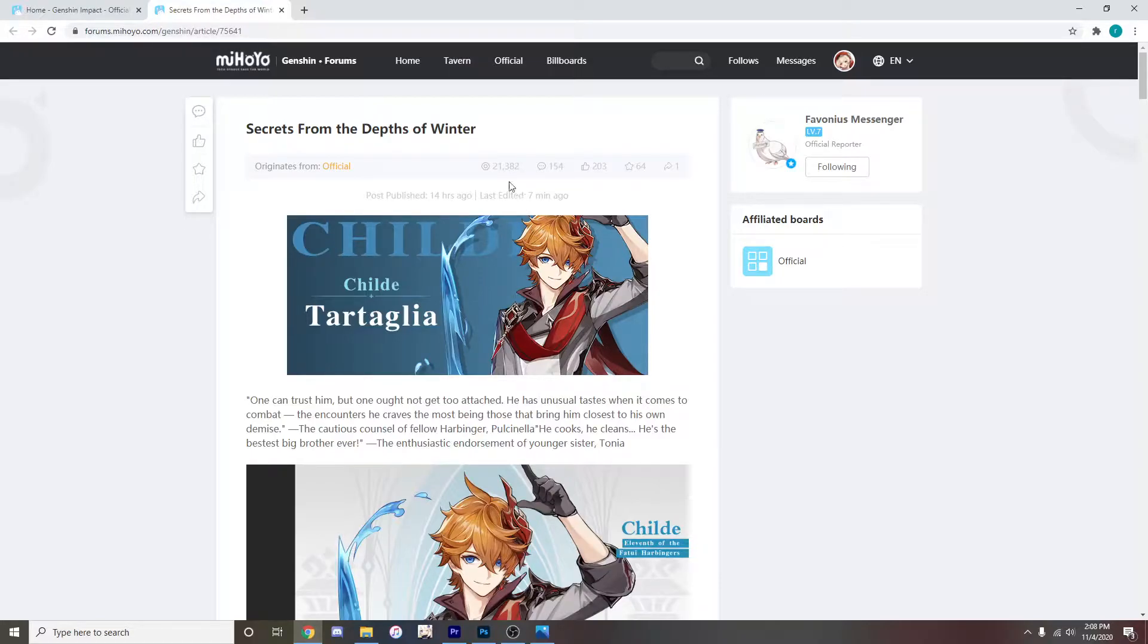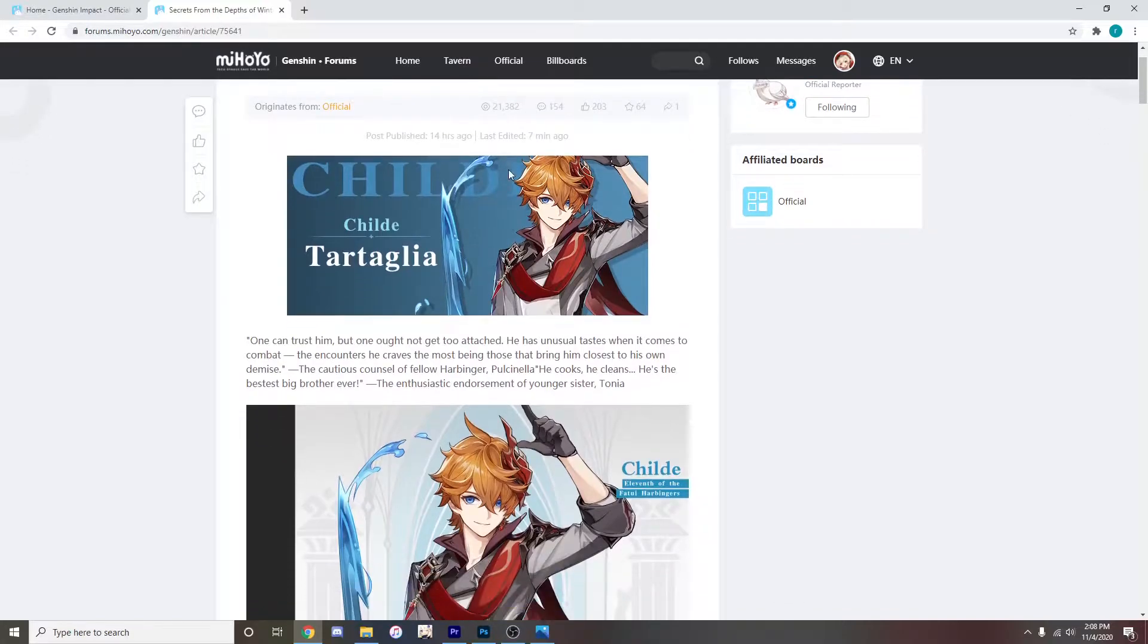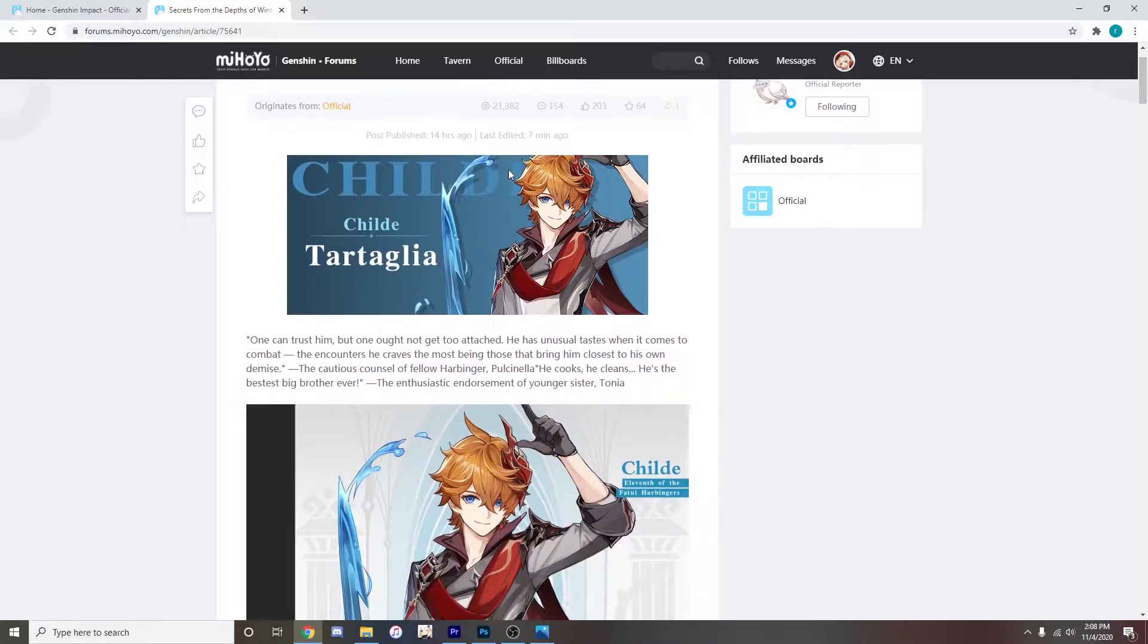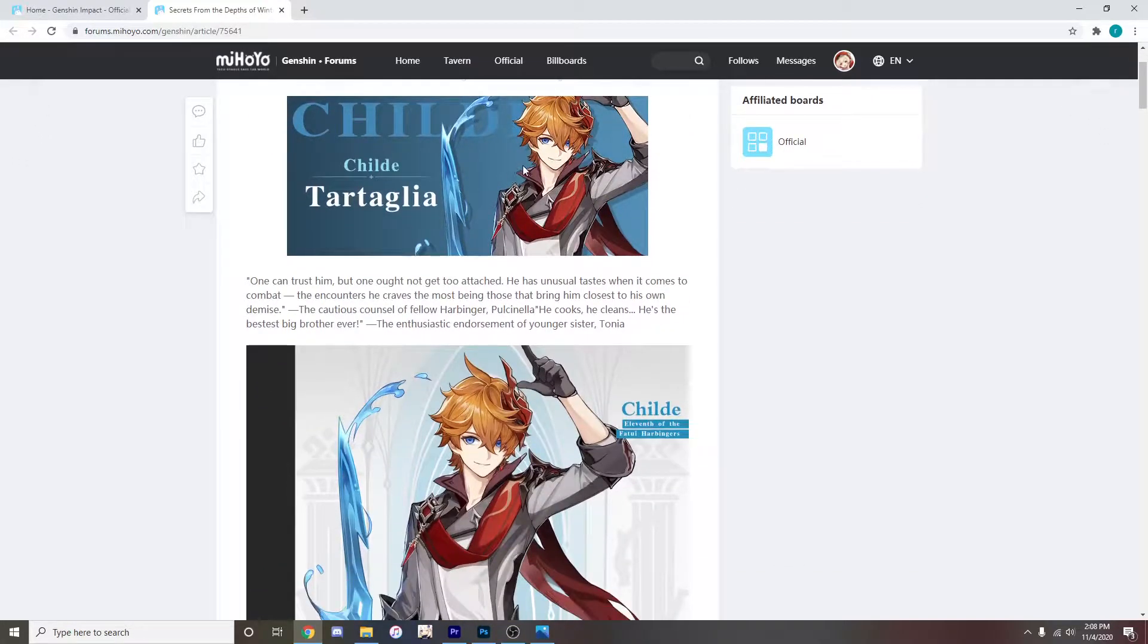And this one is secrets from the depths of winter. This is pretty much just a discussion on Tartaglia. It even shows most of his skills. So I'll just read this for you guys.